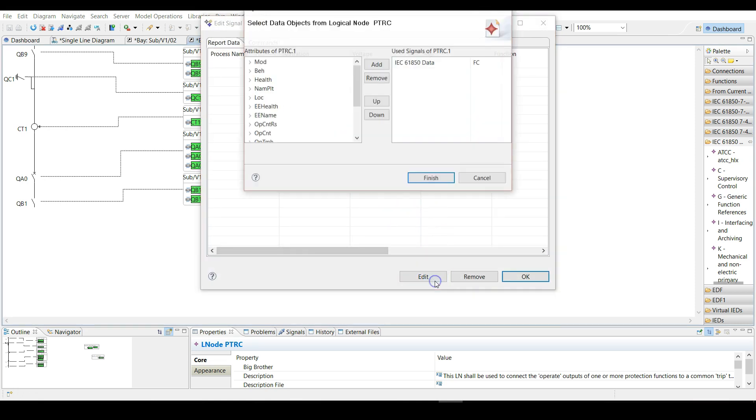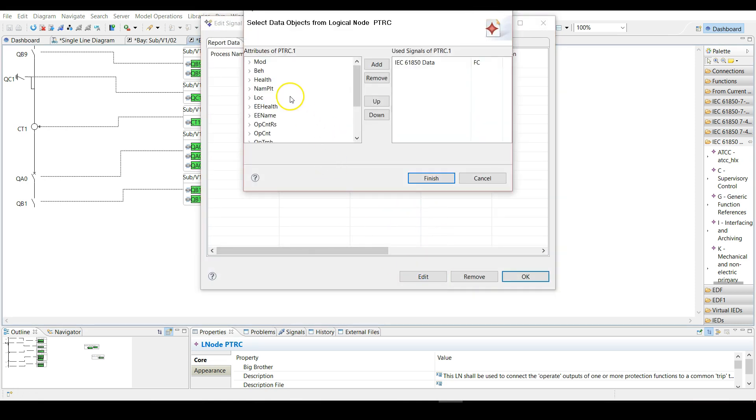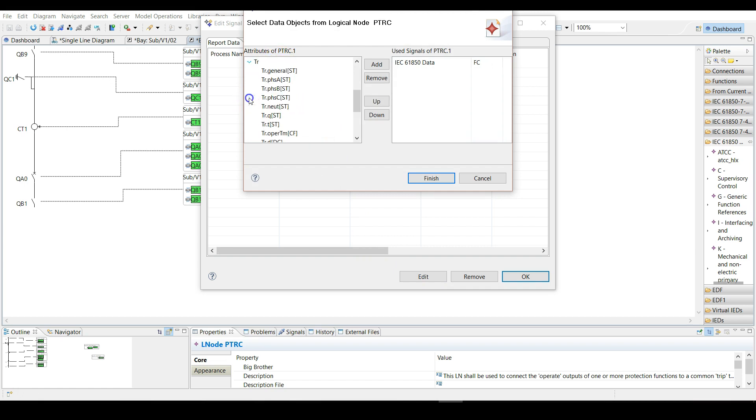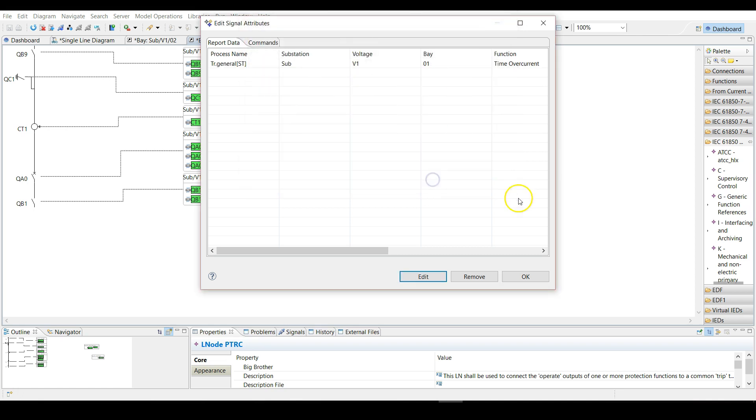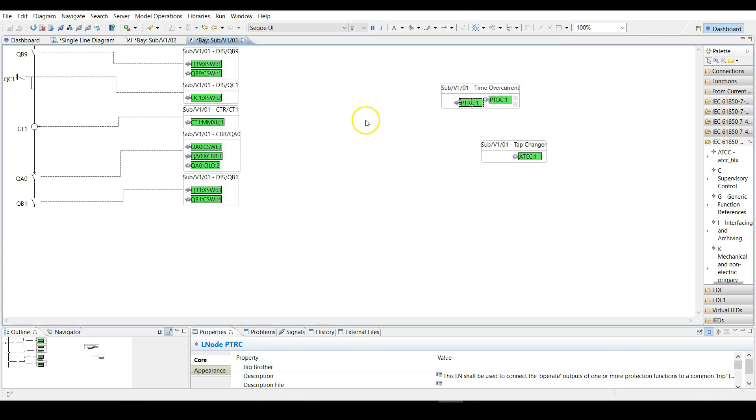So choose edit here and you can add the signals from the attributes of PTOC on the left side. For example, you can choose TR general to be added to this logical node.